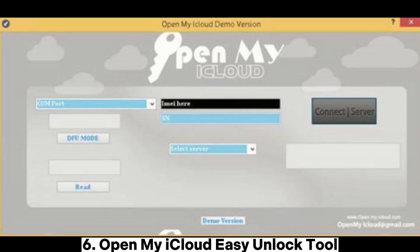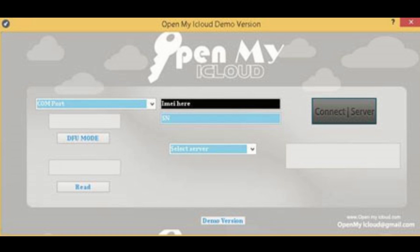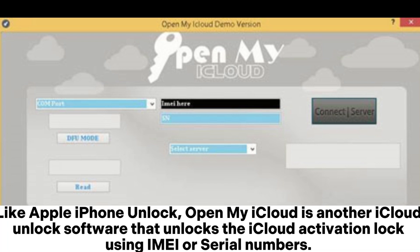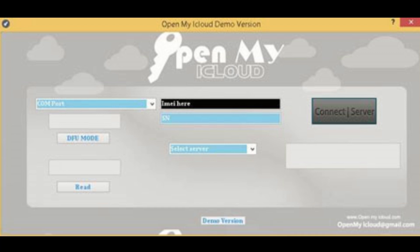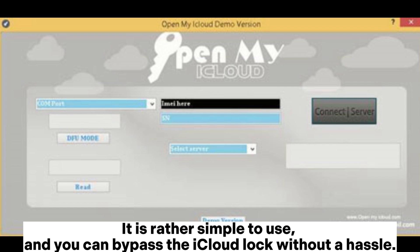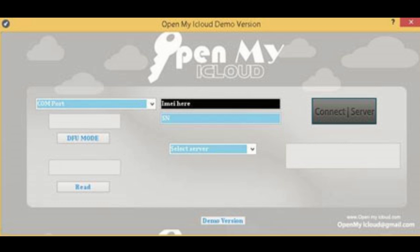6. OpenMy iCloud Easy Unlock Tool. Like Apple iPhone Unlock, OpenMy iCloud is another iCloud unlock software that unlocks the iCloud activation lock using IMEI or serial numbers. It is rather simple to use, and you can bypass the iCloud lock without a hassle.